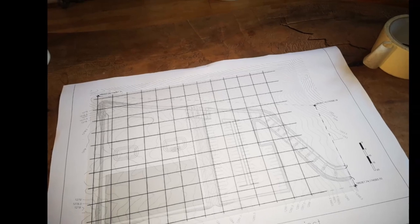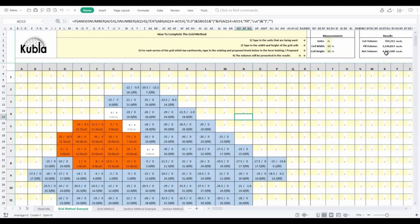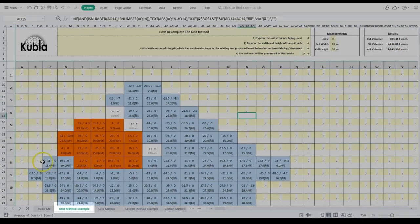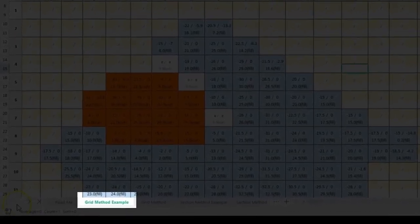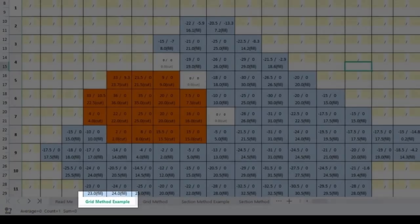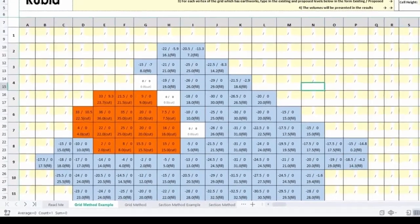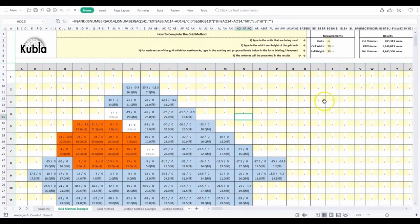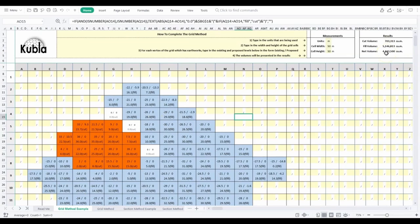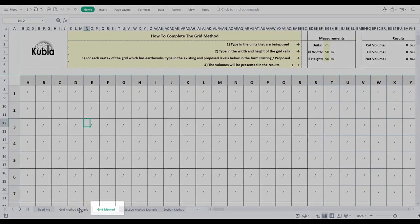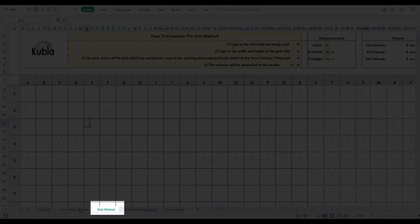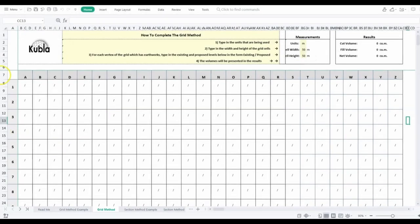Now you've recorded all of your data it's time to put that data into the spreadsheet. So open the spreadsheet that you downloaded and select the grid method example tab so that you can see our example. You'll notice that this sheet is protected and cannot be amended however we recommend that you review this sheet to understand what your finished grid should look like and refer back to it during your data input. Second thing to do is to open the tab called grid method so this is the tab that you will be able to edit and enter your data into.